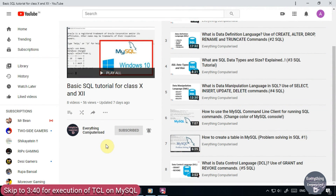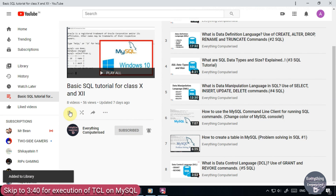Save this playlist, Basic SQL Tutorial for Class 10 and 12, so that you do not miss out any video that might be important for you.